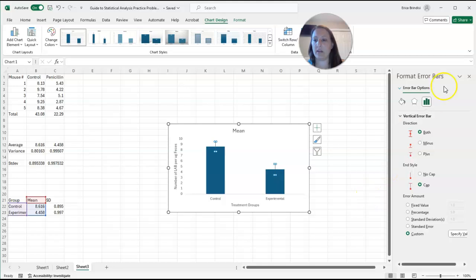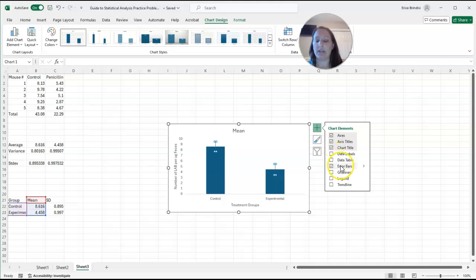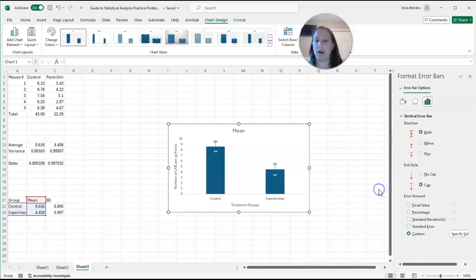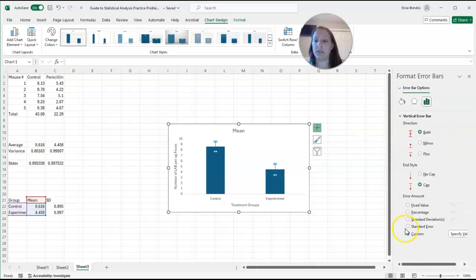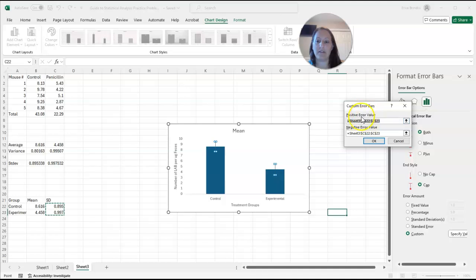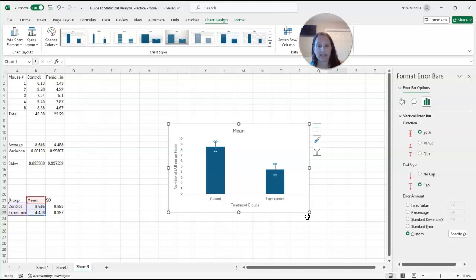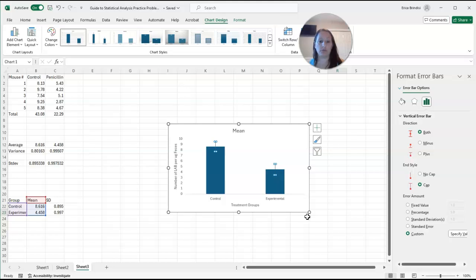So again, how did I get those? I went to the plus, I went to error bars and I selected the arrow. I went to more options. I clicked on custom specify value. And that's when this box comes up. And that's where you select your data for the positive error value, and then you also have to select your data for the negative error value. So there you go. I've got a graph. My axes are labeled. I have my standard deviation error bars. So now there's really just one last thing that I need to do.